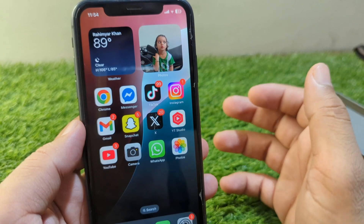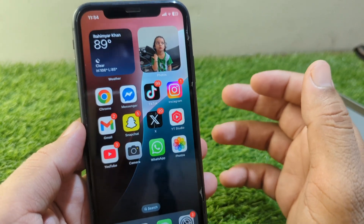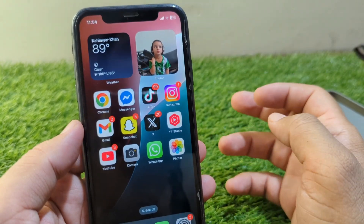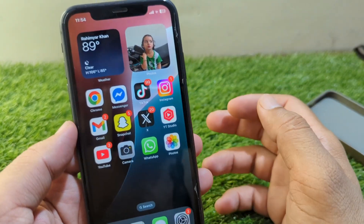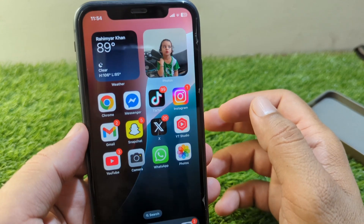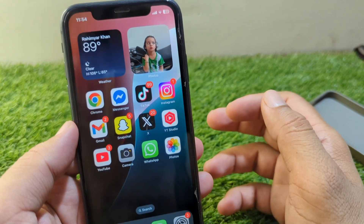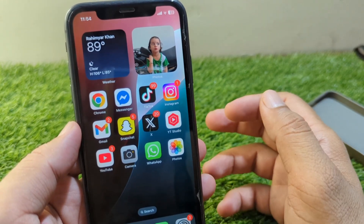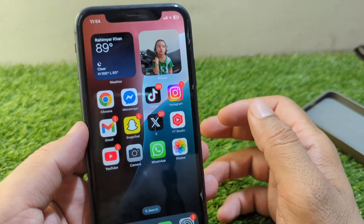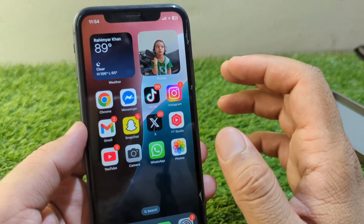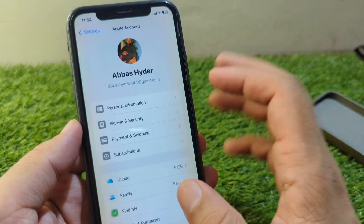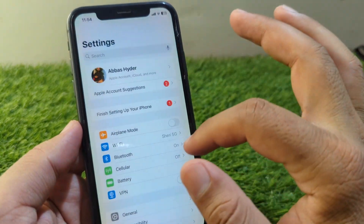After this, go back and simply sign out your Apple ID from your device one time. Then restart your device and sign in to your Apple ID again. Do this and check if the problem is fixed or not.